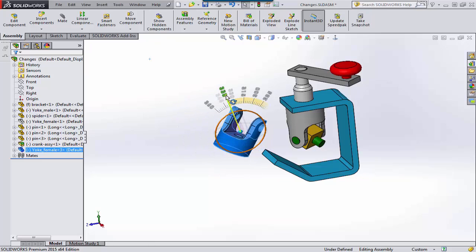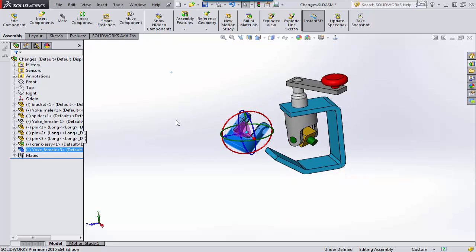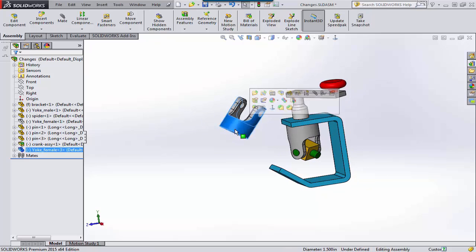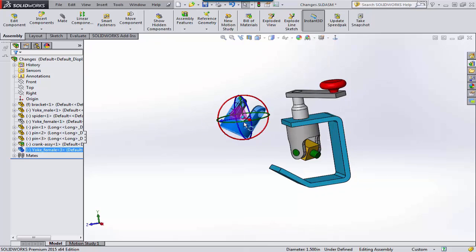So we'll position this roughly in the position that we would mate it. And that just kind of makes the mating go a little bit easier. Let's do one more movement to get it closer.